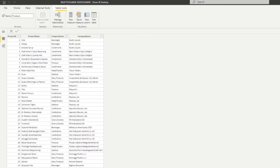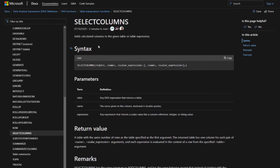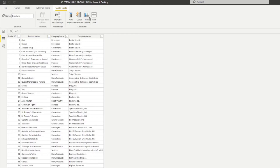Let's go to the documentation first. SELECTCOLUMNS adds calculated columns to a given table or table expression. At a minimum it requires three parameters: the table you want to use, the name of the column to add, and the expression for that column. The bracketed portion is optional, meaning you can have as many column combinations as you want. SELECTCOLUMNS is a tabular function, which means it returns a table. Let's go back to Power BI and create a new DAX table.